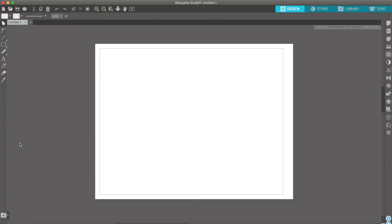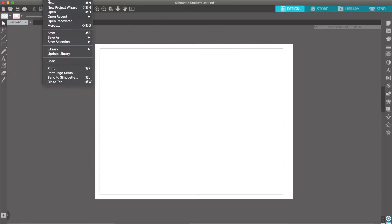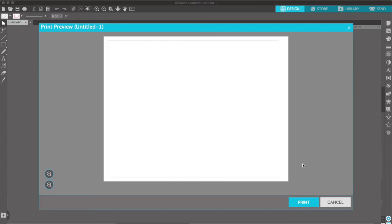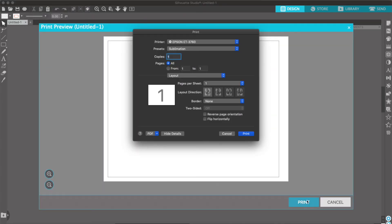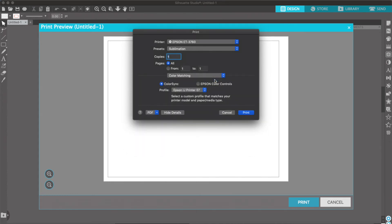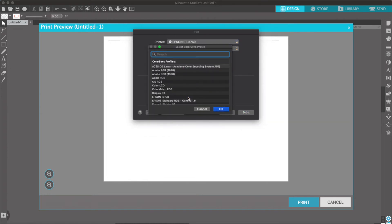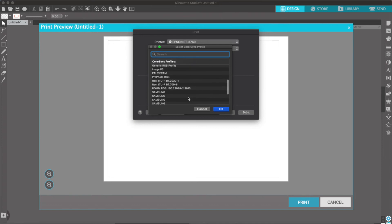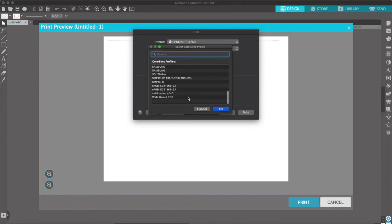I went ahead and opened up Silhouette Studio. Go to File > Print > Print, and then where it says Layout you'll want to go to Color Matching > ColorSync. For Profile, go to Other Profiles and then scroll down and find the name of your color profile.